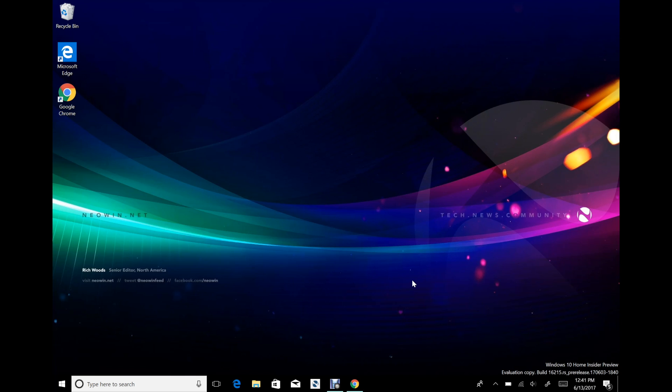As soon as it launched, you can get it now. You need build 16215. It should be rolling out to insiders today, but you can install it manually if you want it right now. I wanted it right now, so I uninstalled it again just so I can show you the process.